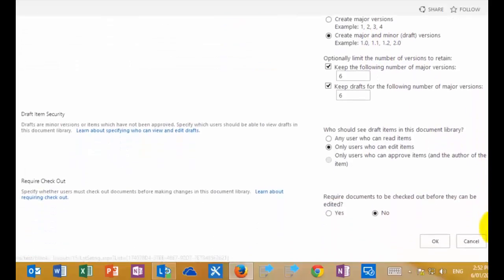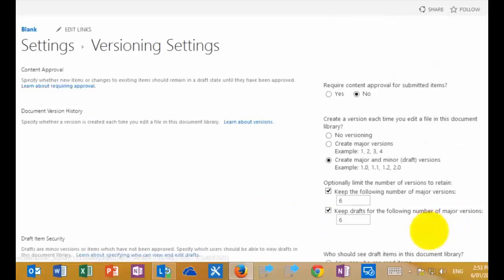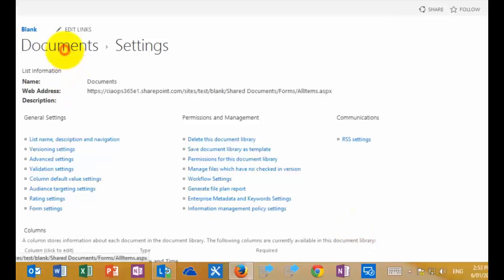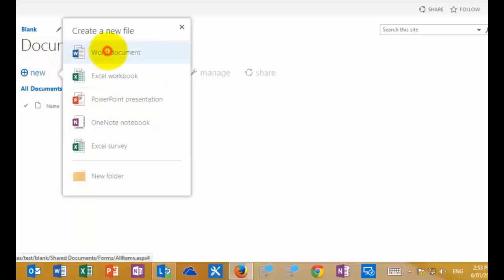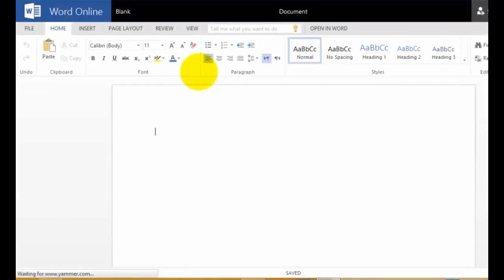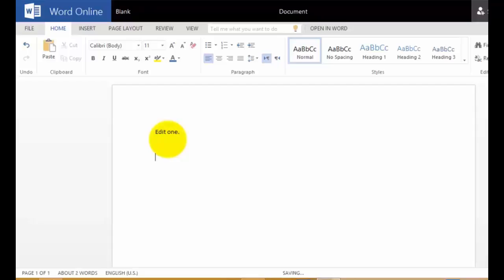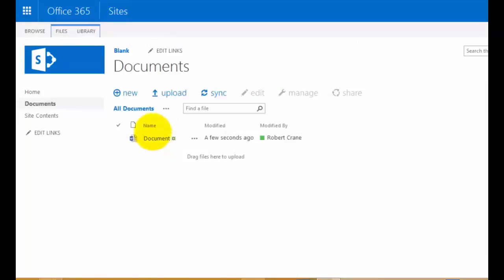You'll also see that we have the ability to force check-in and check-out if we want, but we're not going to change that, so we'll hit OK. That will then update the settings for our document library. Now I'll go in and select New, which gives me the ability to create a new Office document using Office Online — in this case, Word Online. I'm going to type in some text and allow that to save. You'll notice it is saving; if we look at the bottom middle, you can see it now says saved. We can now go back to our site and we should see that we have a document in our document library.